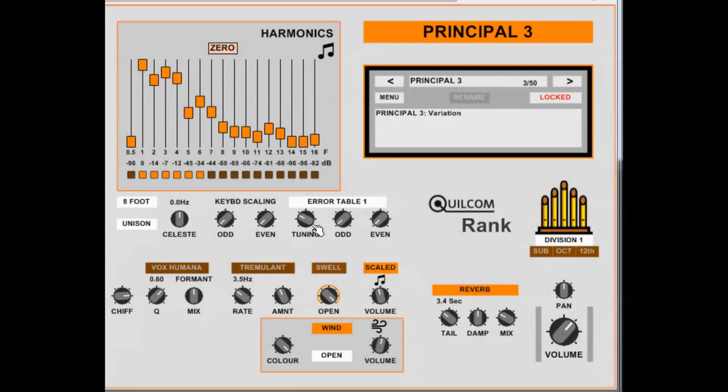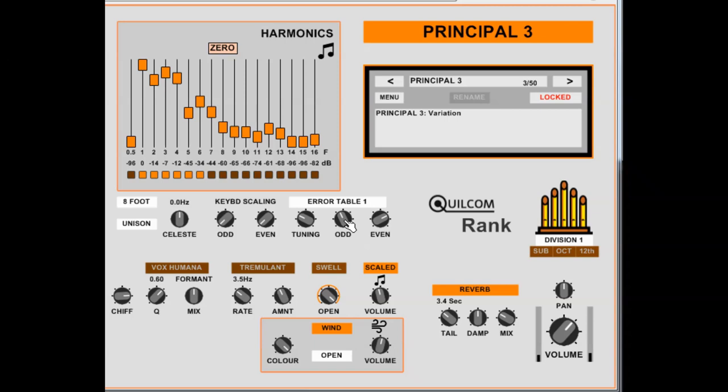Now as I mentioned, the actual timbre will vary slightly between two pipes, so here we can take the same error value and apply it to odd, or even, or both, to give random or seemingly random timbre errors. Quite subtle, but when you have several ranks playing, or if you switch on the couplers here, it gives you a nice, rich, slightly chorus-y sound, which is characteristic of a real pipe organ rank.